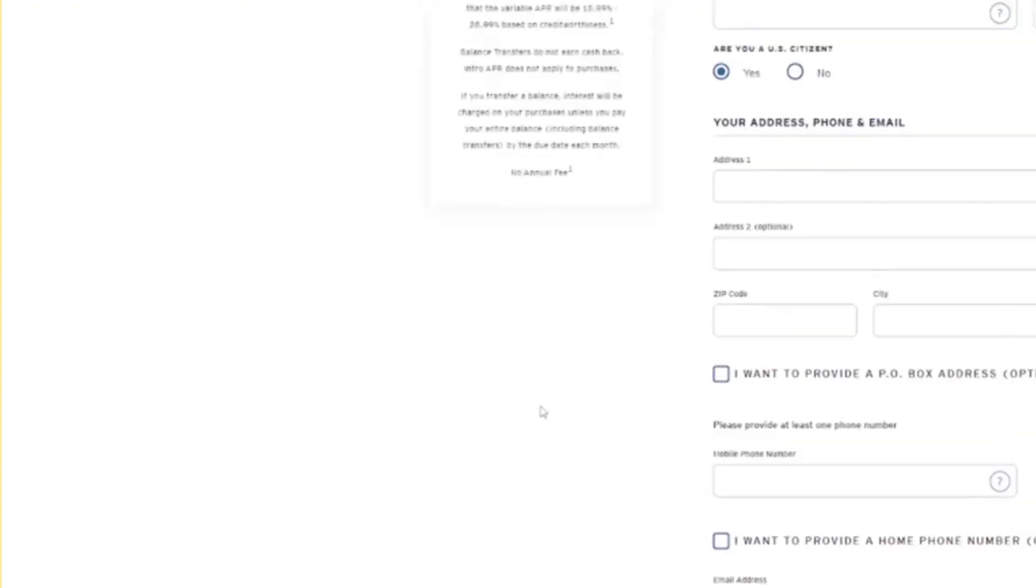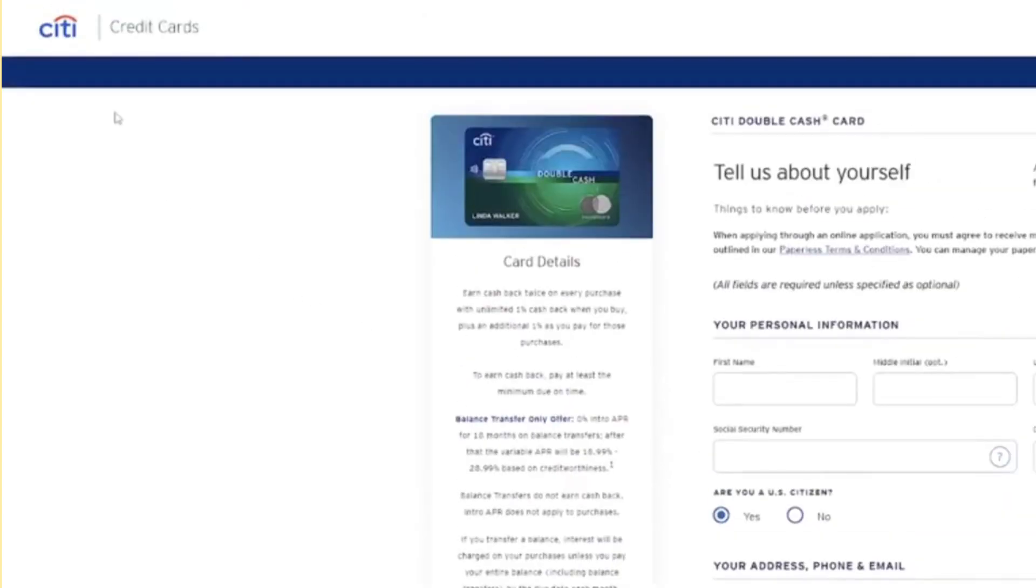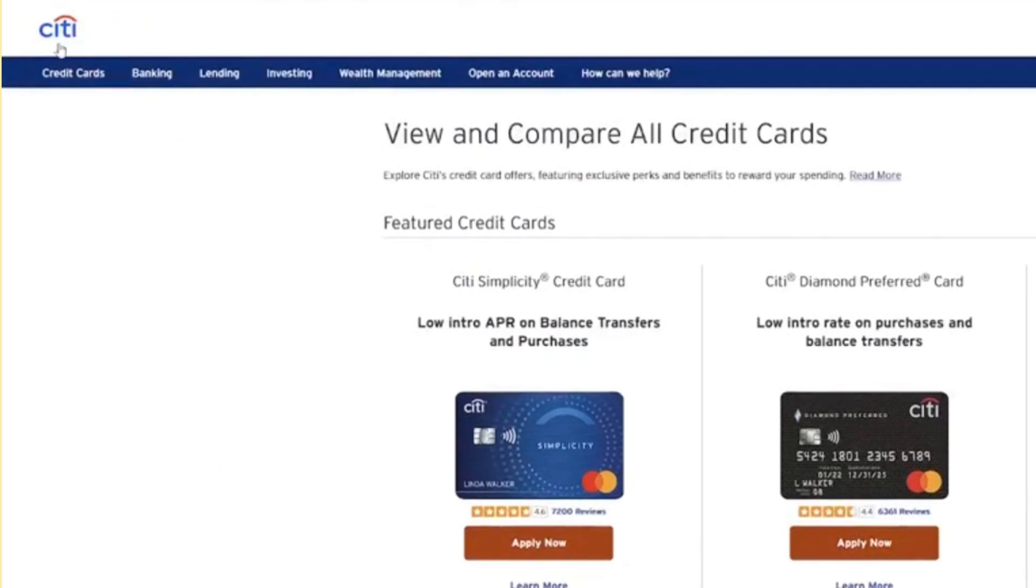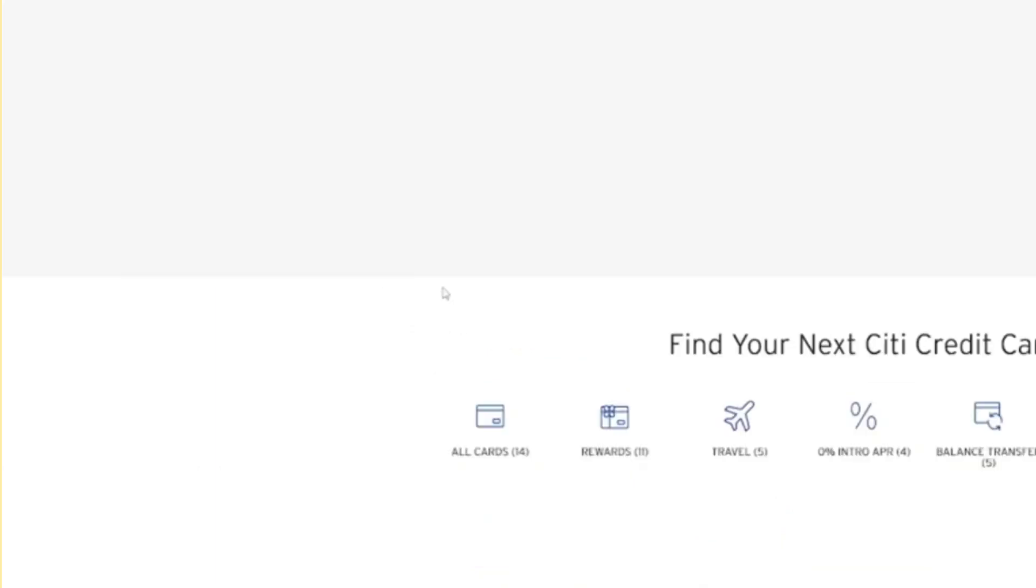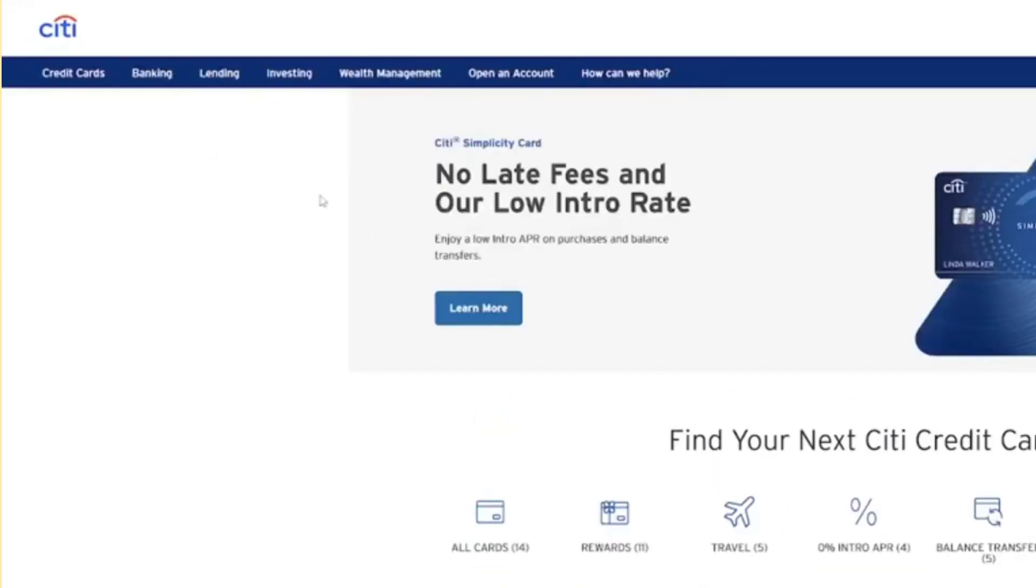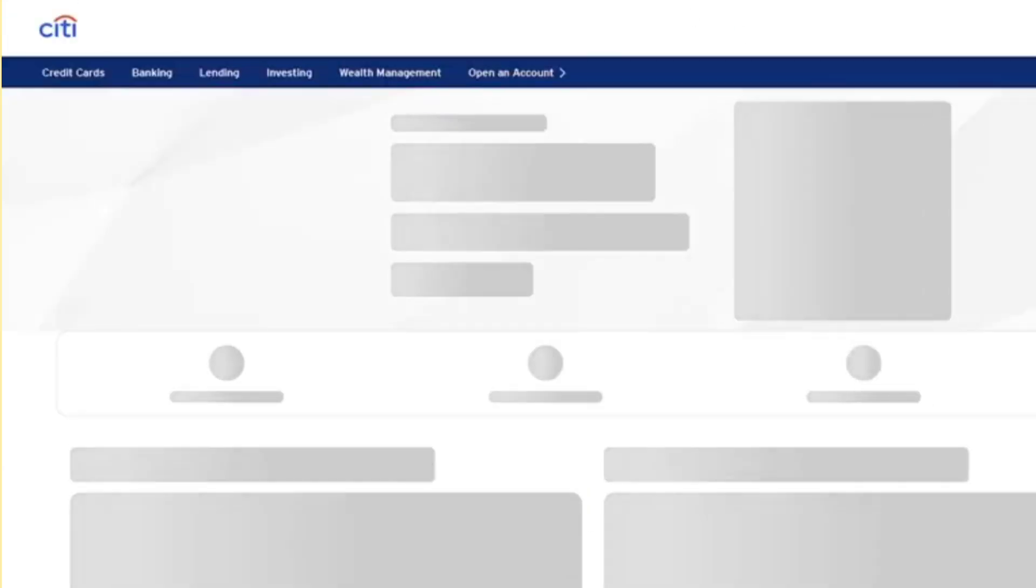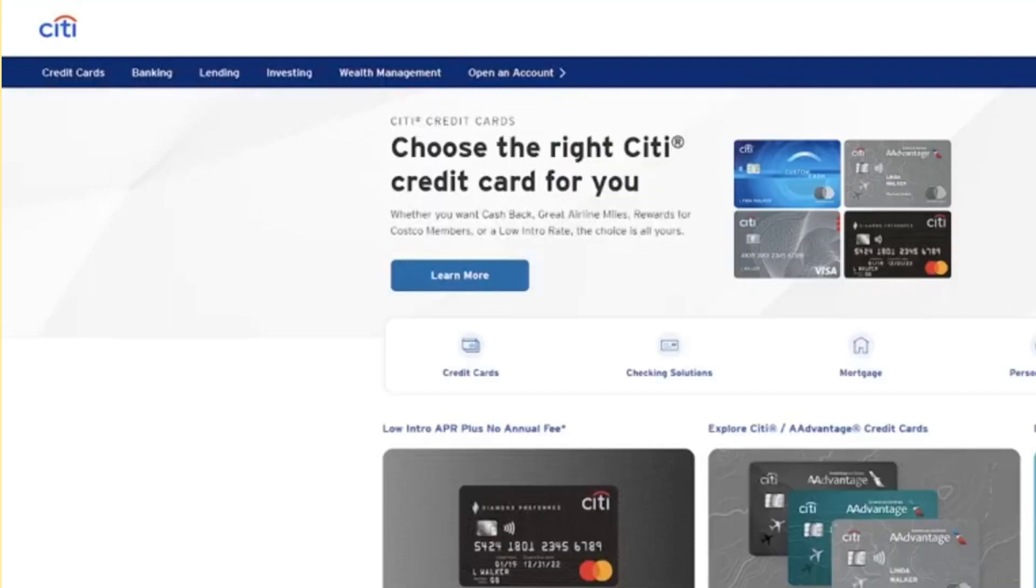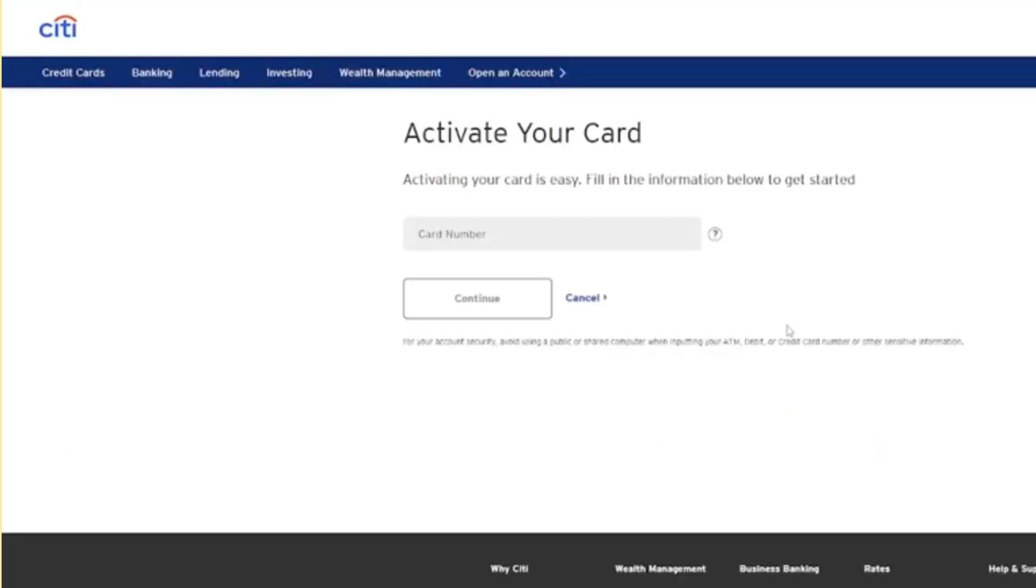you'll receive the card upon approval. To activate it, return to the Citibank website's main home page. There, you'll find the Activate option. Input the card number as displayed and follow the on-screen instructions to complete the activation process.